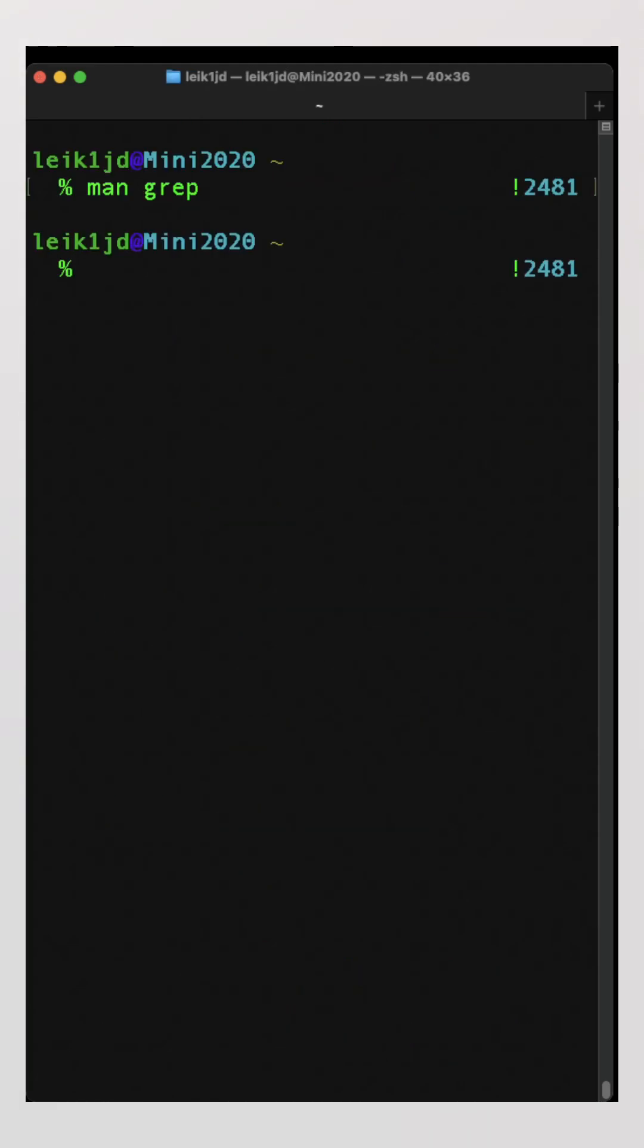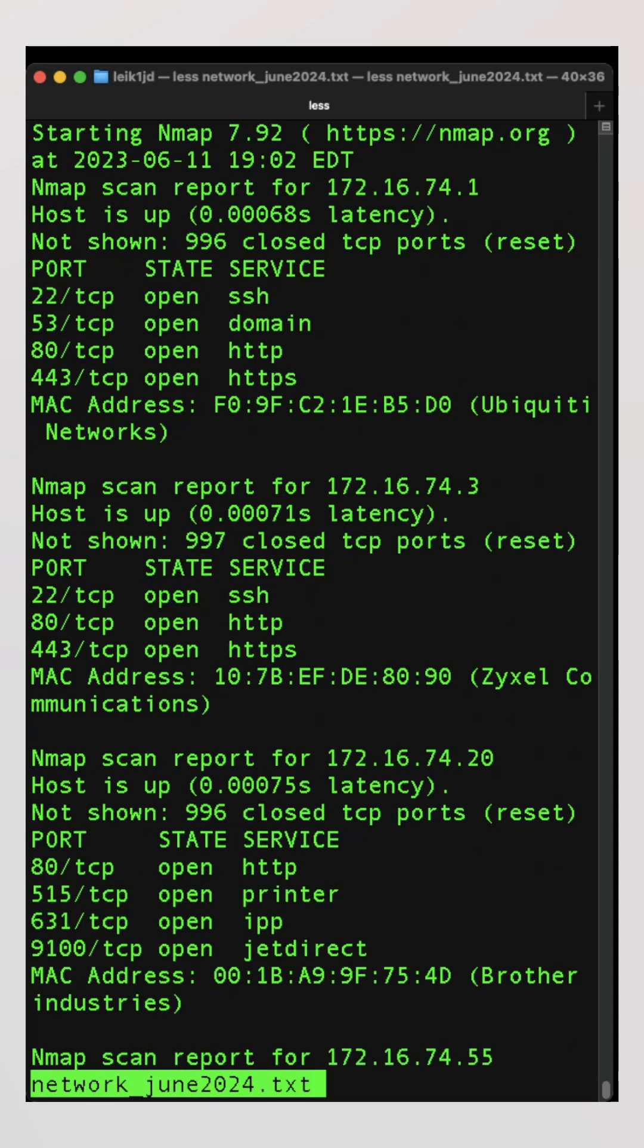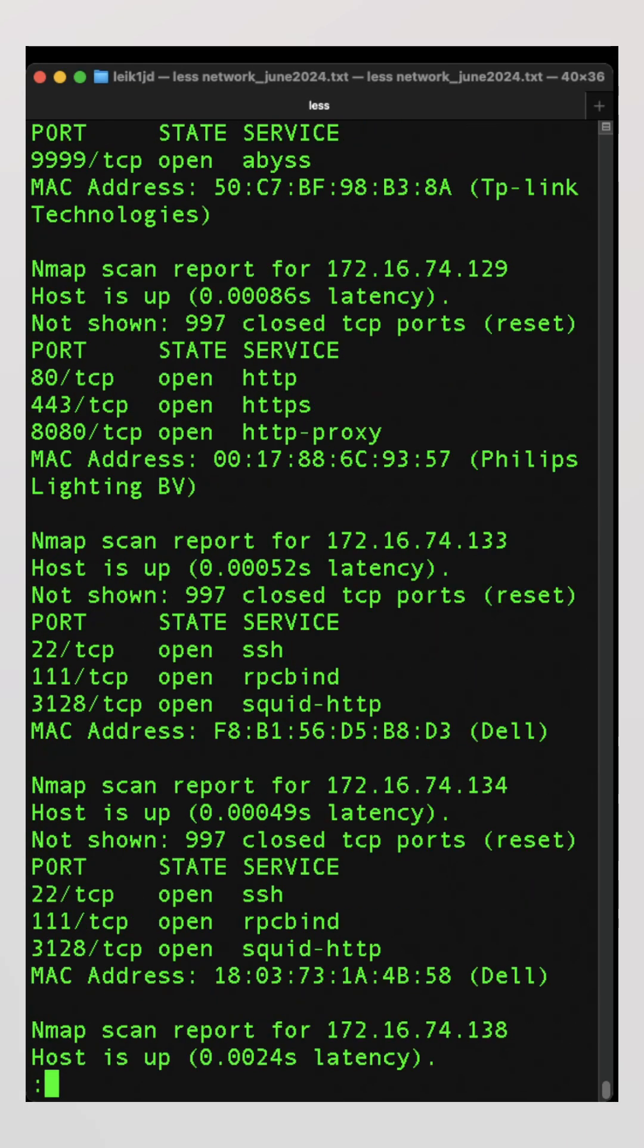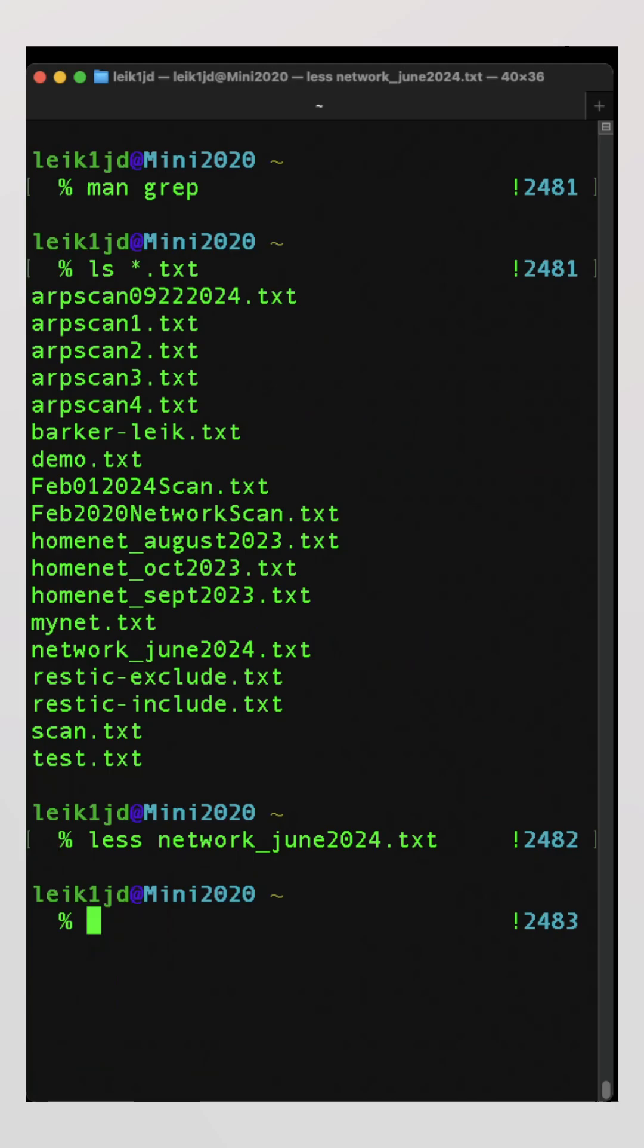Okay, what does this mean in practice? We are going to look at our text files again. All right, if we do less network June 2024, it's going to keep scrolling and there's a lot of stuff in here.